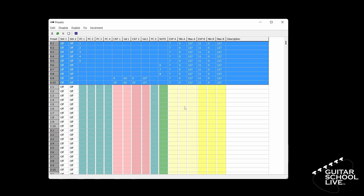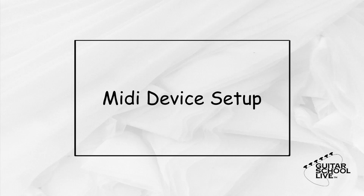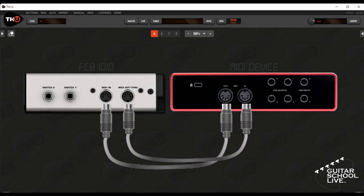You are now done setting up the bank. Let's send the data to the FCB-1010. We'll transfer the data from the editor to the FCB-1010. But before we begin, you must connect the MIDI in of the FCB-1010 to the MIDI out of your audio interface, and the MIDI out of the FCB-1010 to the MIDI in of the audio interface.